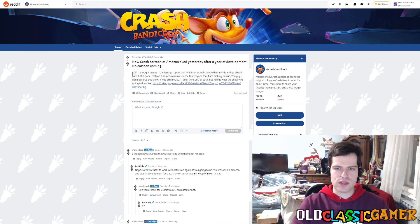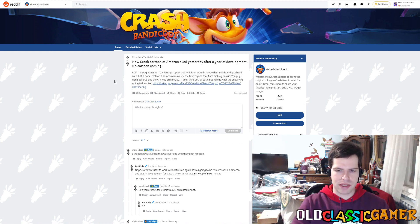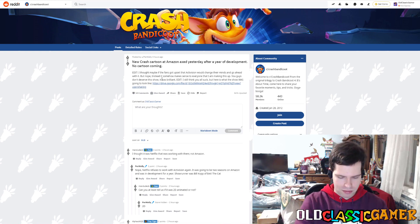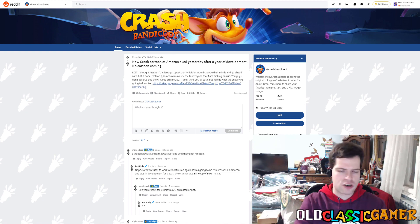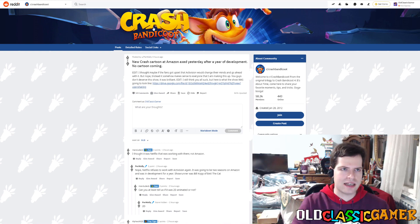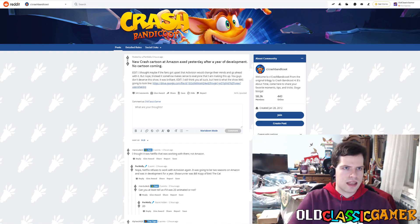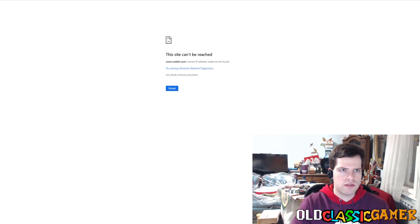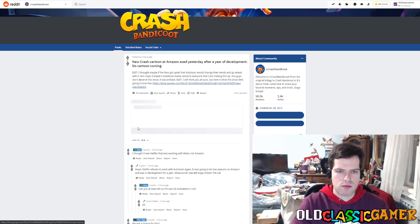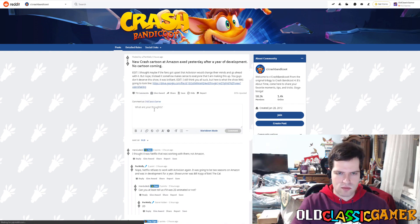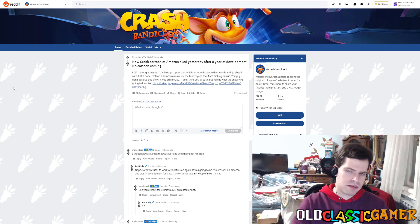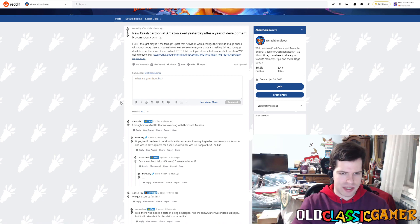And now this person, they later made their own thread and said, new Crash cartoon at Amazon axed yesterday after a year of development. No cartoon coming. And now we can see this was edited three hours ago. Sadly, I don't know what was originally written here because this was not the original text. However, there is no way that I can view the original because I'm not a Reddit moderator. Let's read some of the comments and see what happened here.